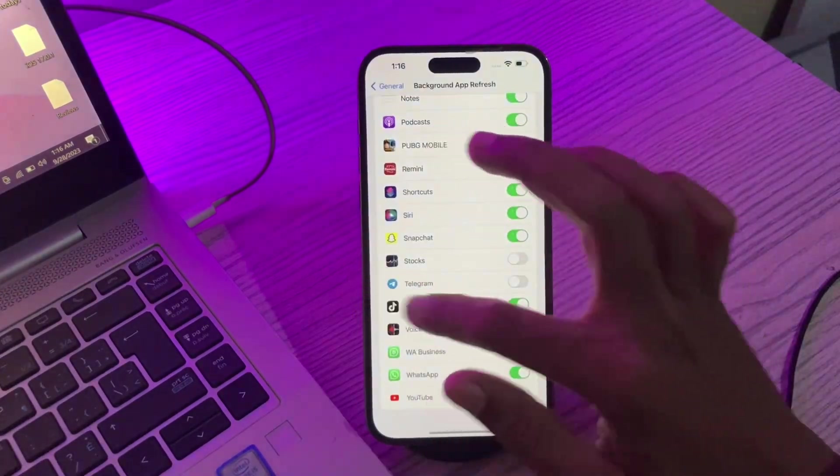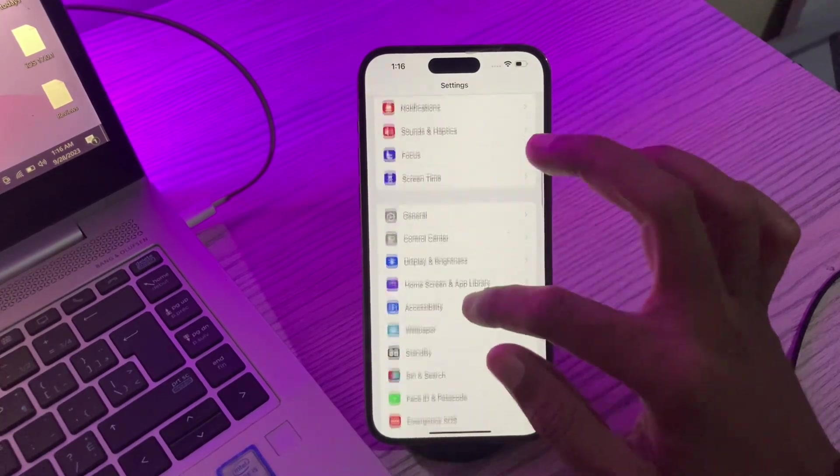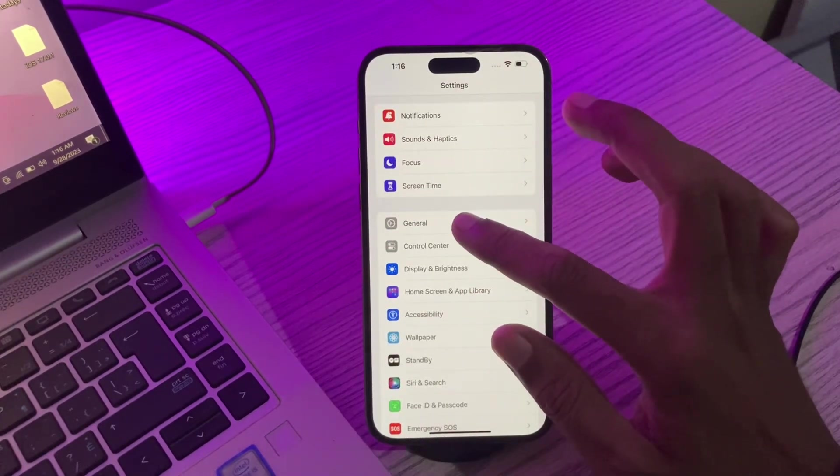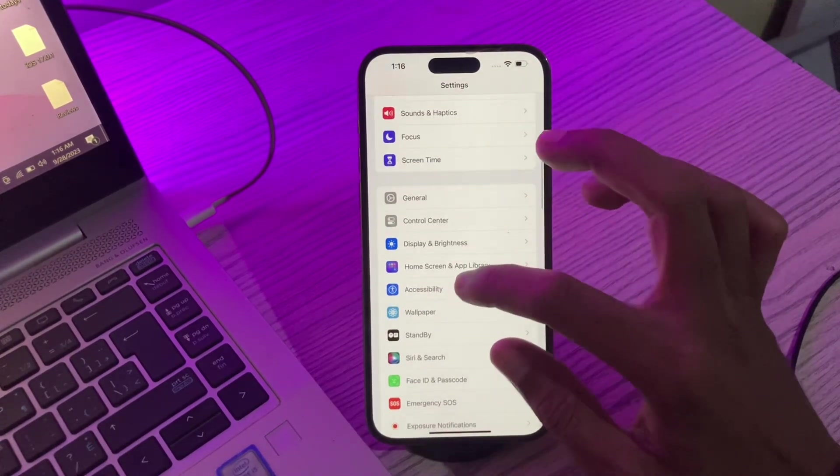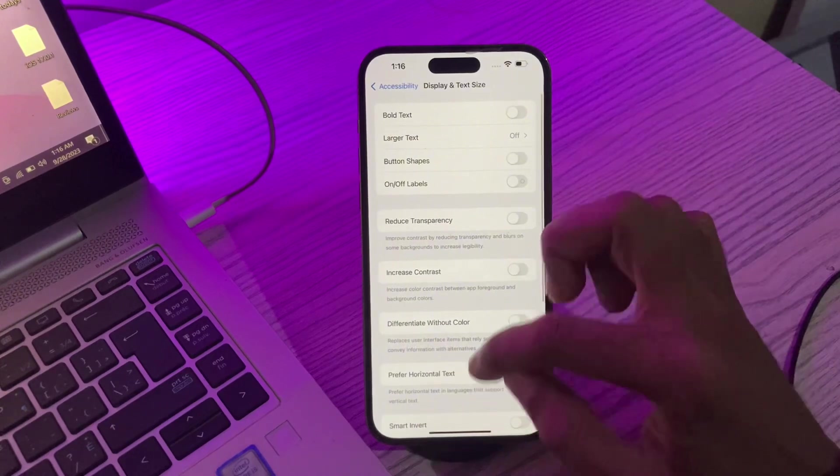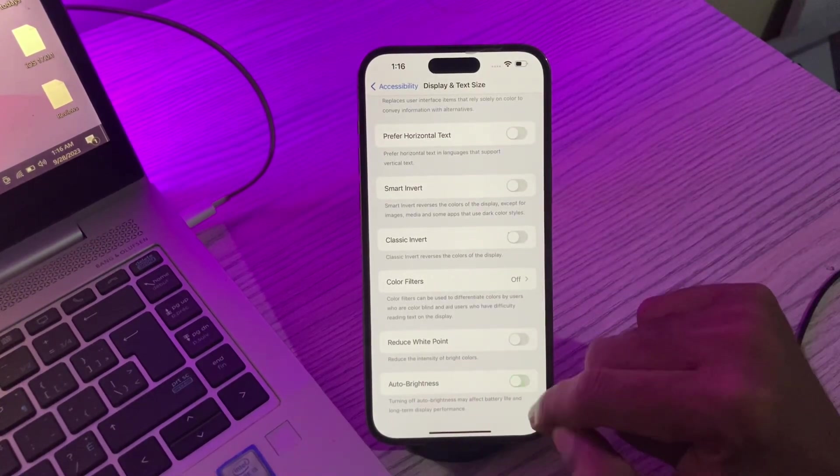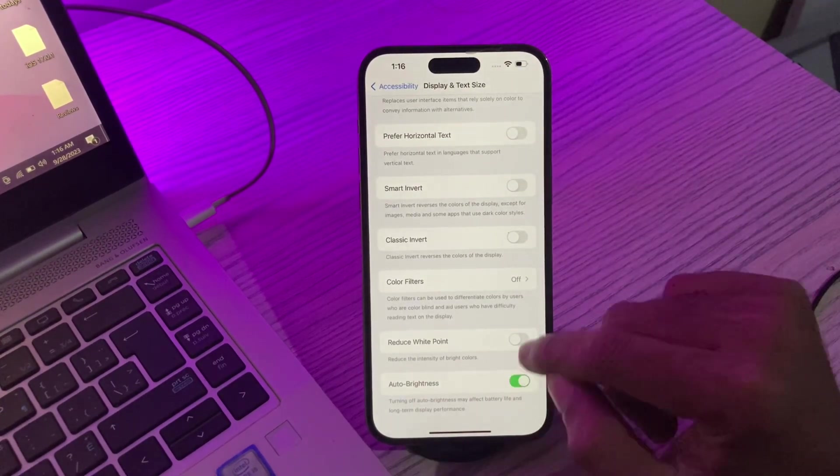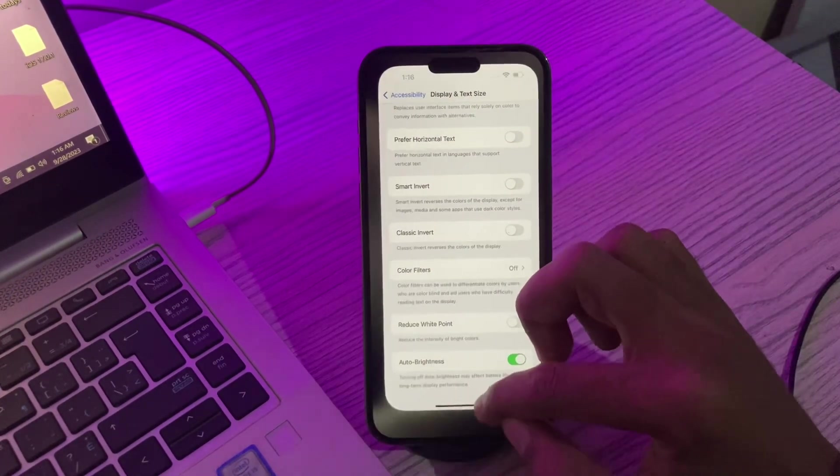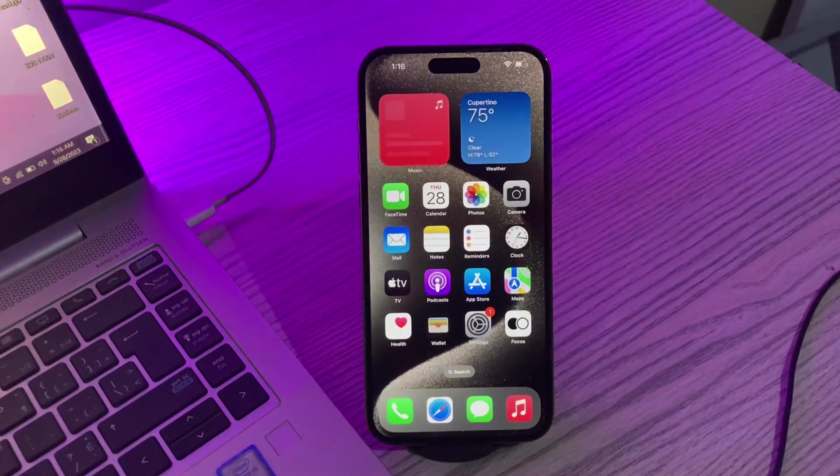Click on Settings, click on Accessibility, click on Display and Text Size, scroll down all the way and you'll see Auto Brightness. Make sure that you enable this feature. Then move on to the next step.